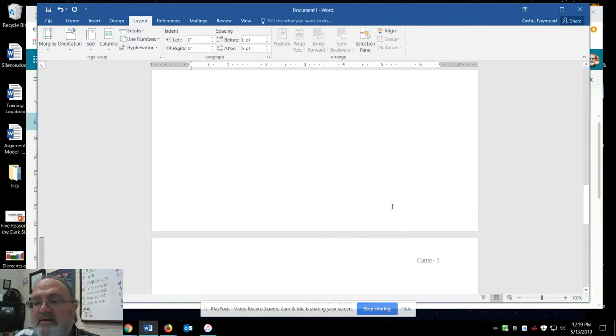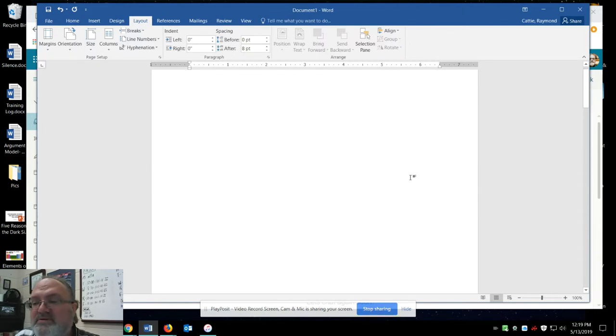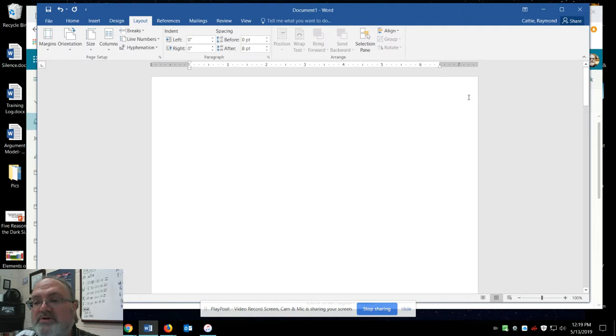now the numbering starts on page 2. You see page 1 is blank.